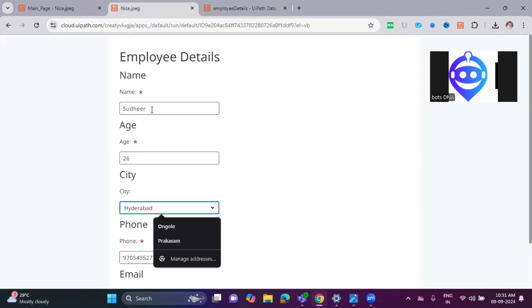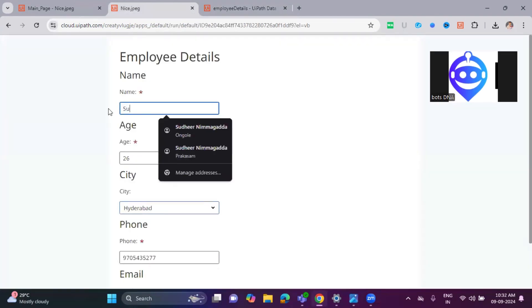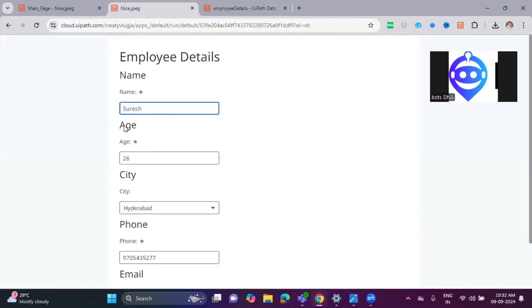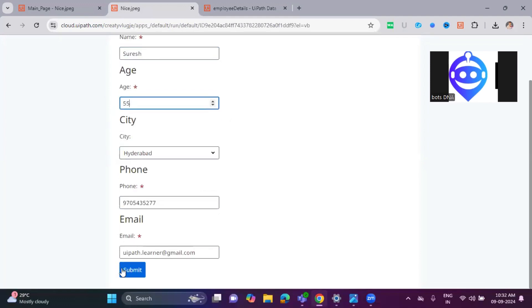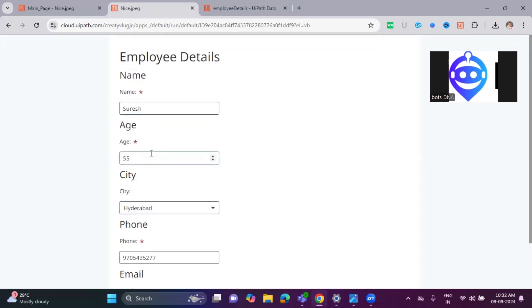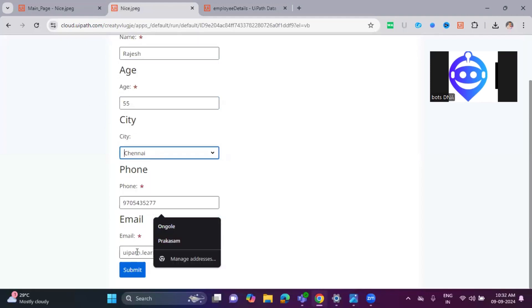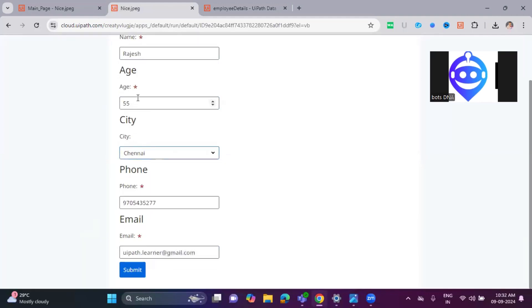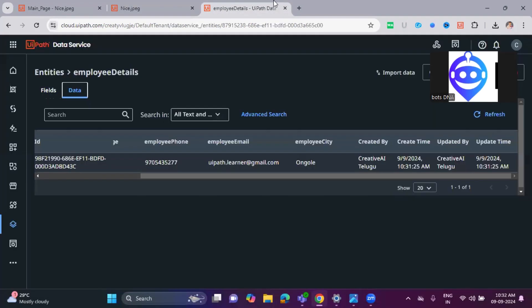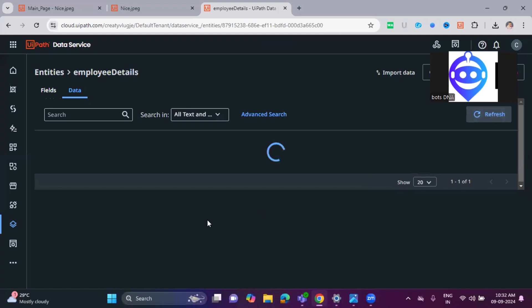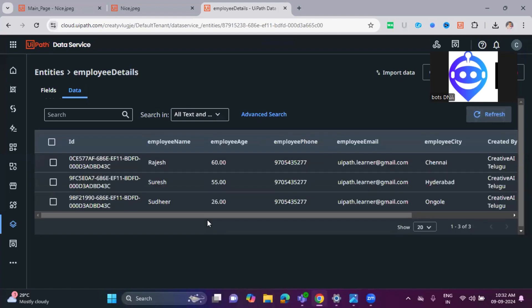Let me add another one. Raj, age 60, Chennai, phone and email. Submit. Just go here and refresh the data. All the records I added - Raj and Suresh.